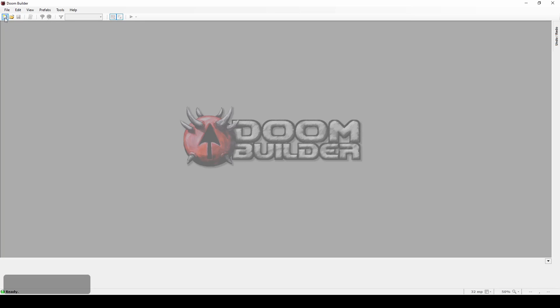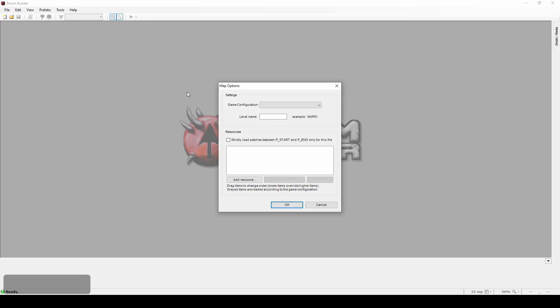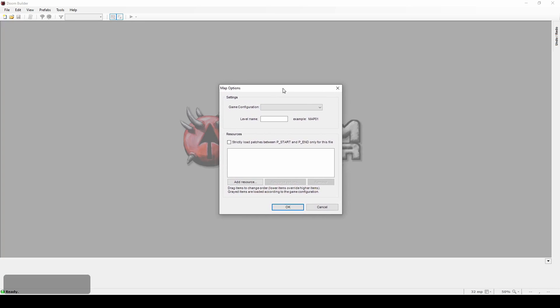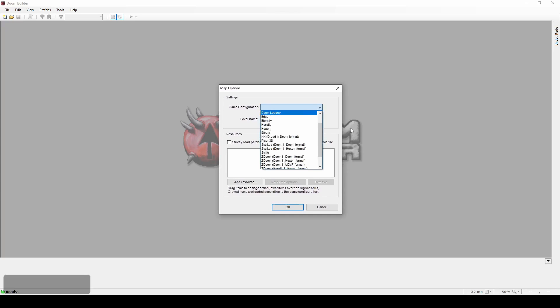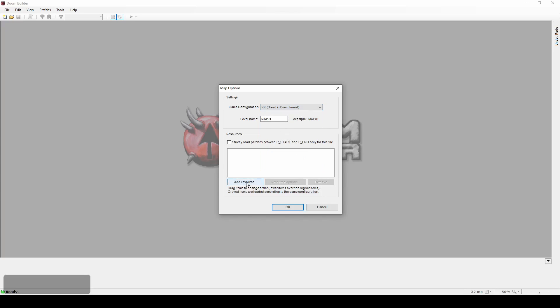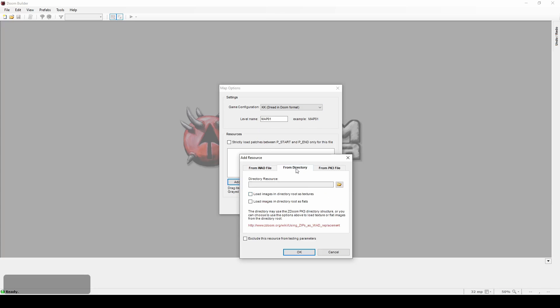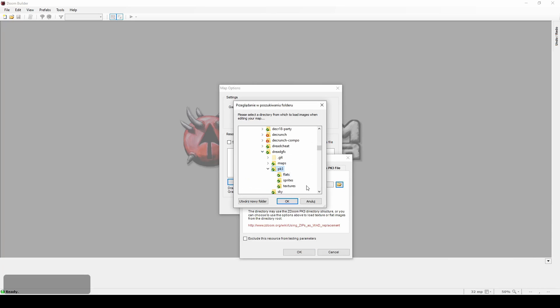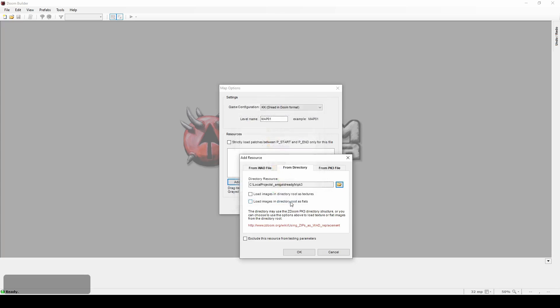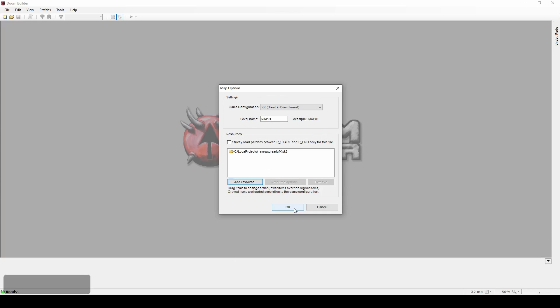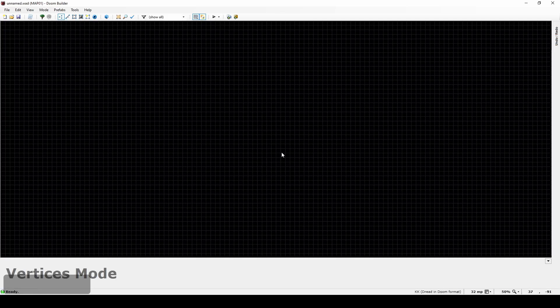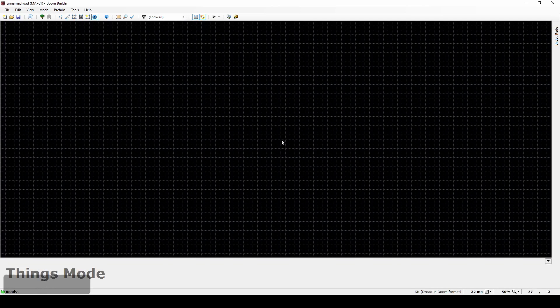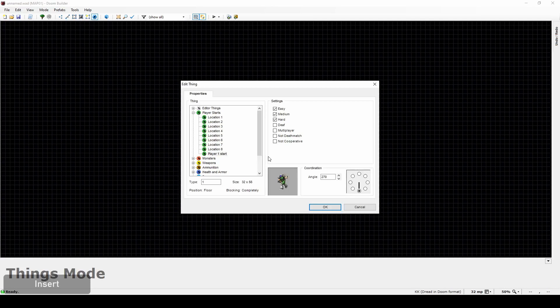I'm starting fresh in Doom Builder and create a new map, picking Dread in Doom format as my project type. Dread is the code name of this game. Now it's time to specify the directory with resources, namely textures and sprites. I'm starting by switching into Things mode and placing the first object, Player Start.